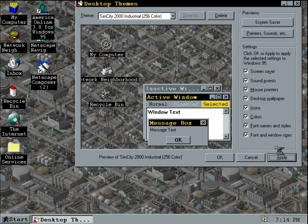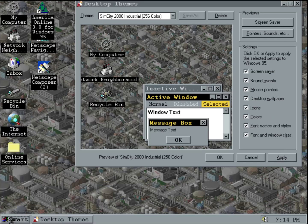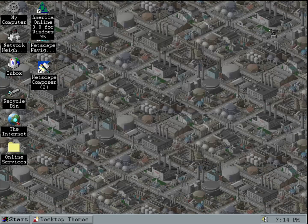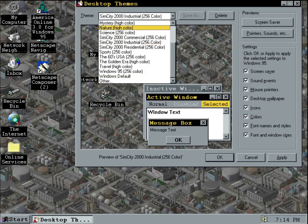Now for the industrial theme. Here it is — darker and gritty.